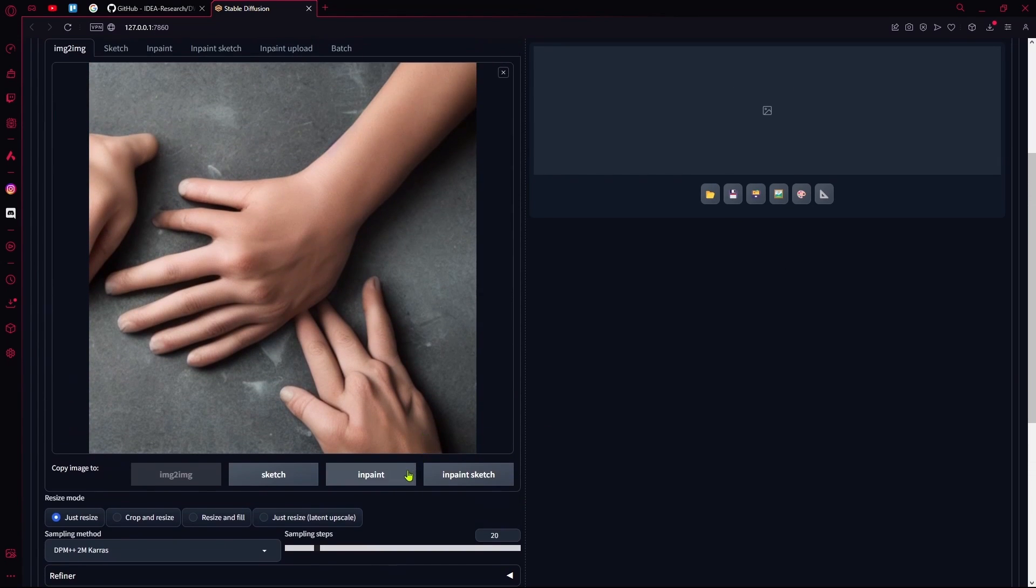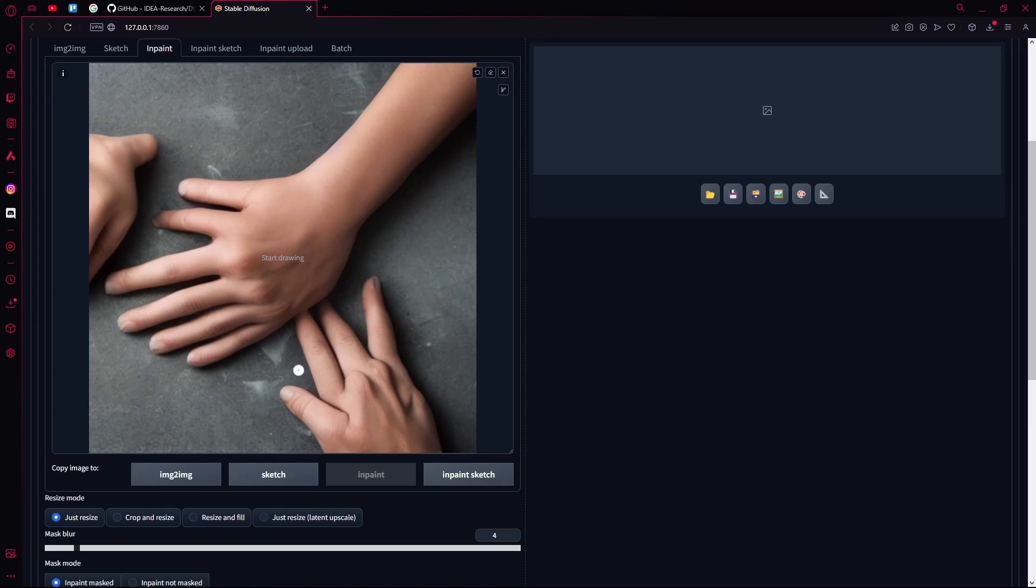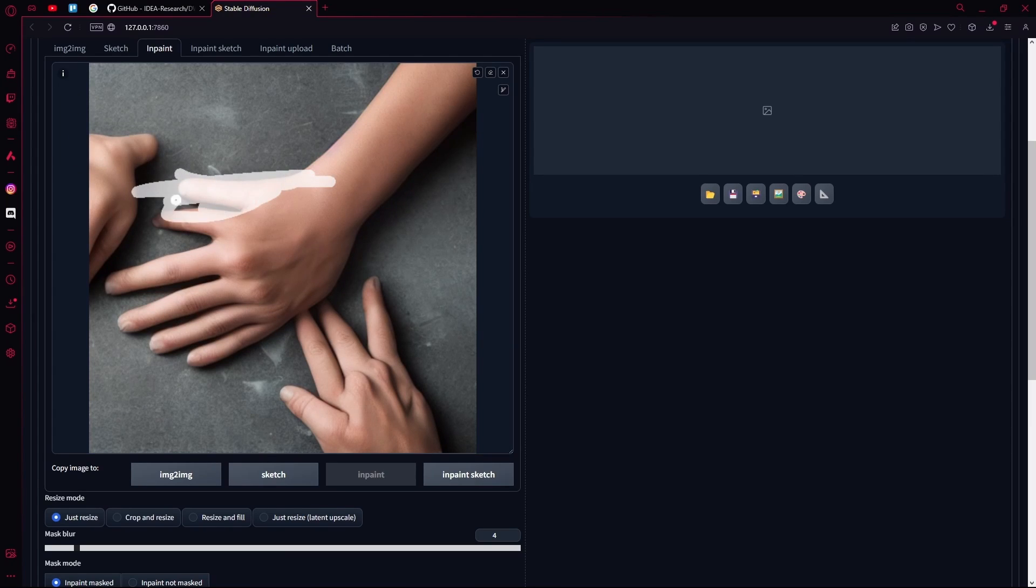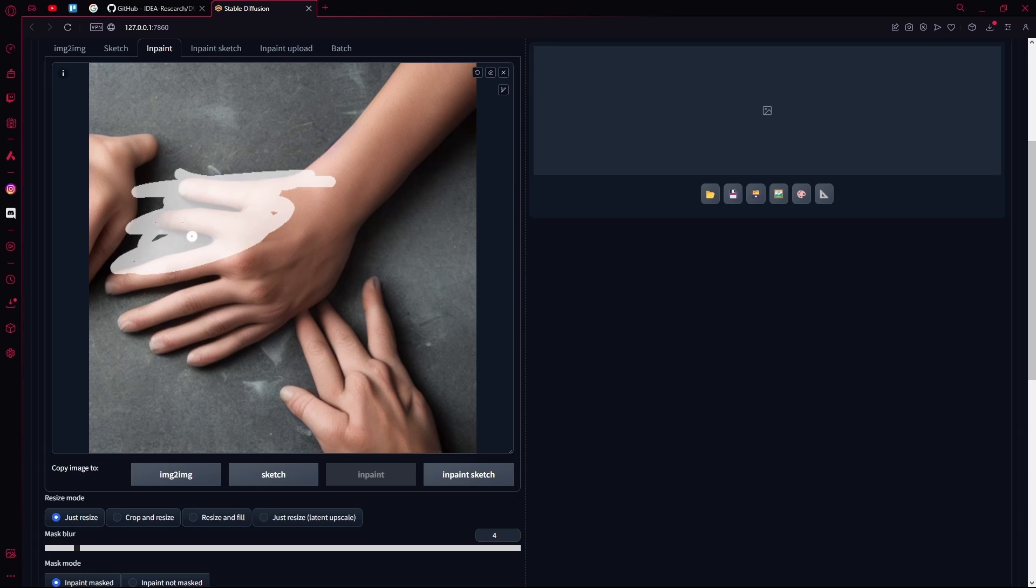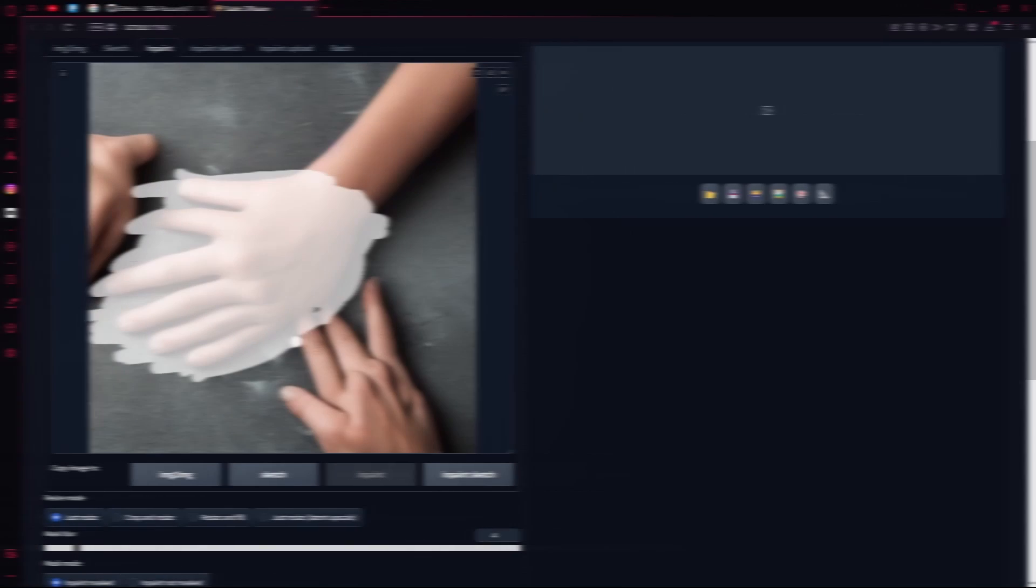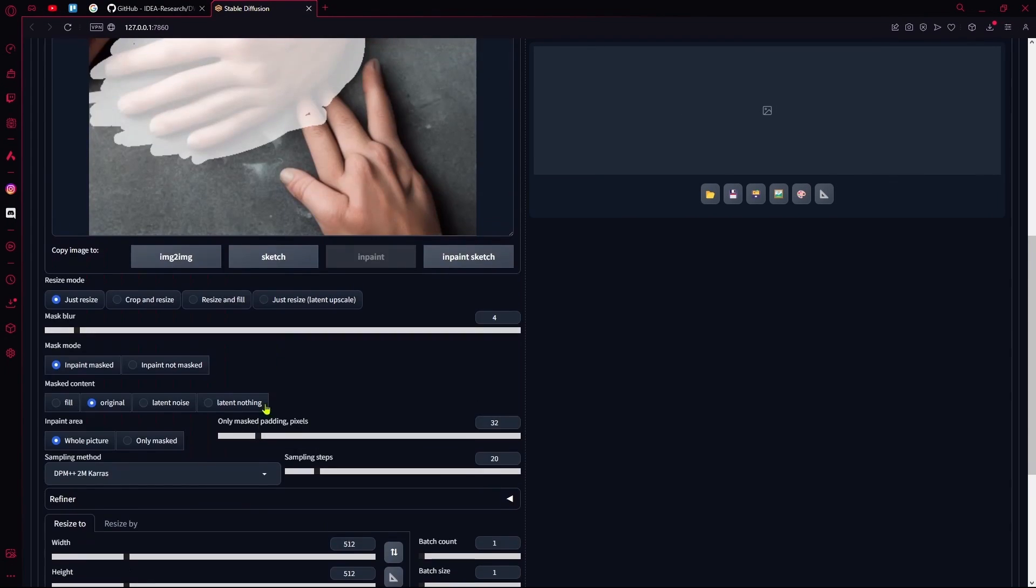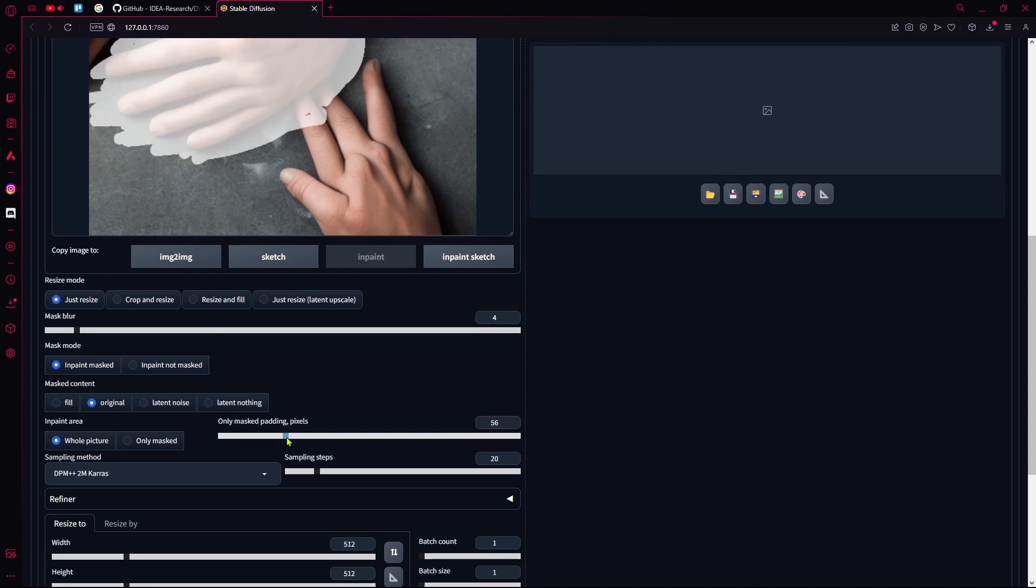All you're going to do is select your inpaint, outline your hand and maybe a bit extra. So just outline it properly, make sure it's covered, and then you're going to increase the mask padding just a bit for better blending. Just take it to around 50 or 60.